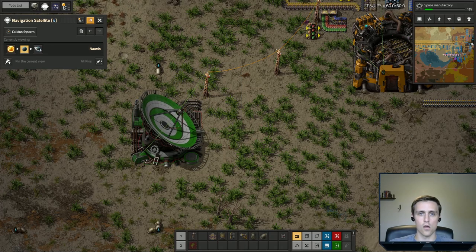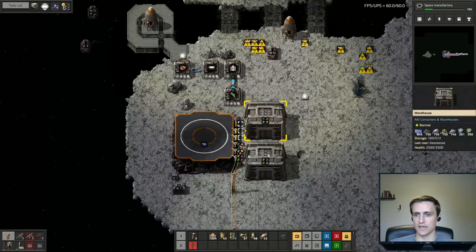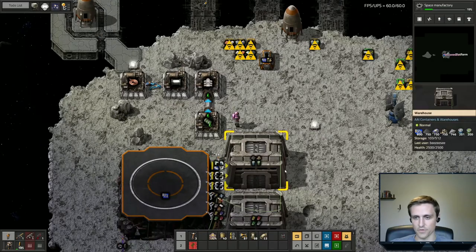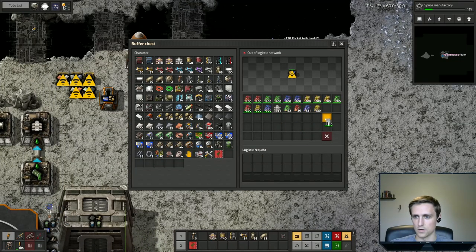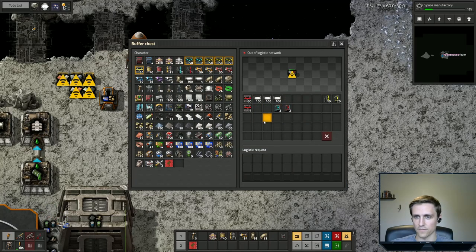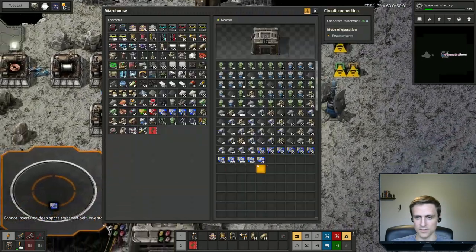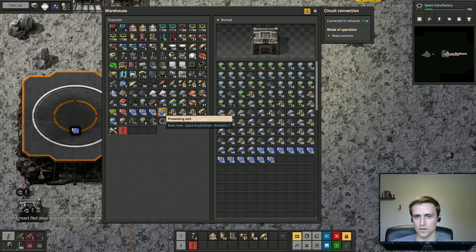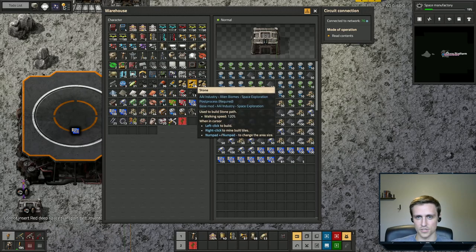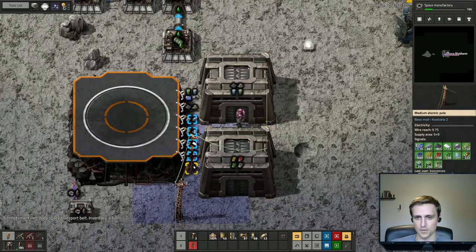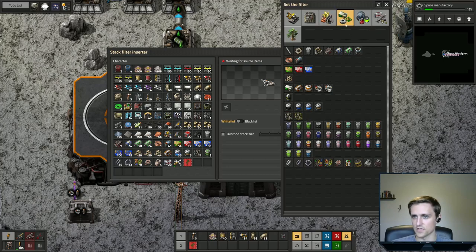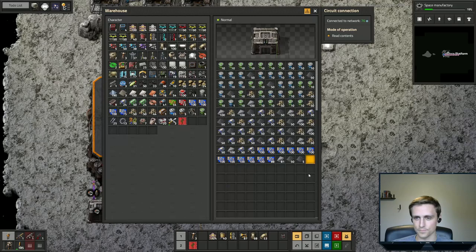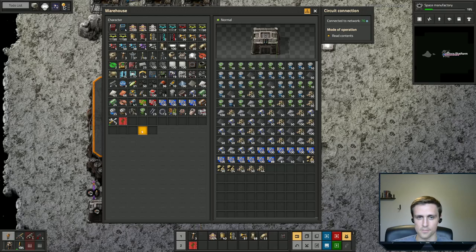What we're going to do is combine all of our other resources that are in these chests all over the place into these warehouses, so that we can then start distributing them correctly. We still have extra science here, so let's just throw all our science in here. Let's grab all of our space belt. Plastic bars are in here, so let's throw plastic in here. Steel is in here. And heat shielding. We're going to need some stone, so we'll put stone on this one.